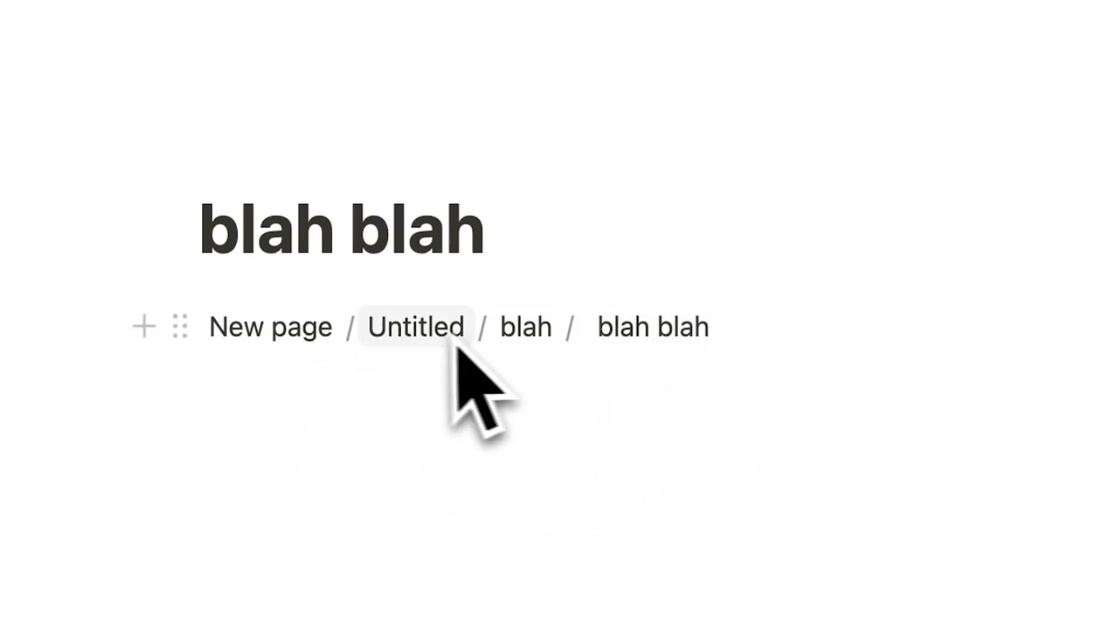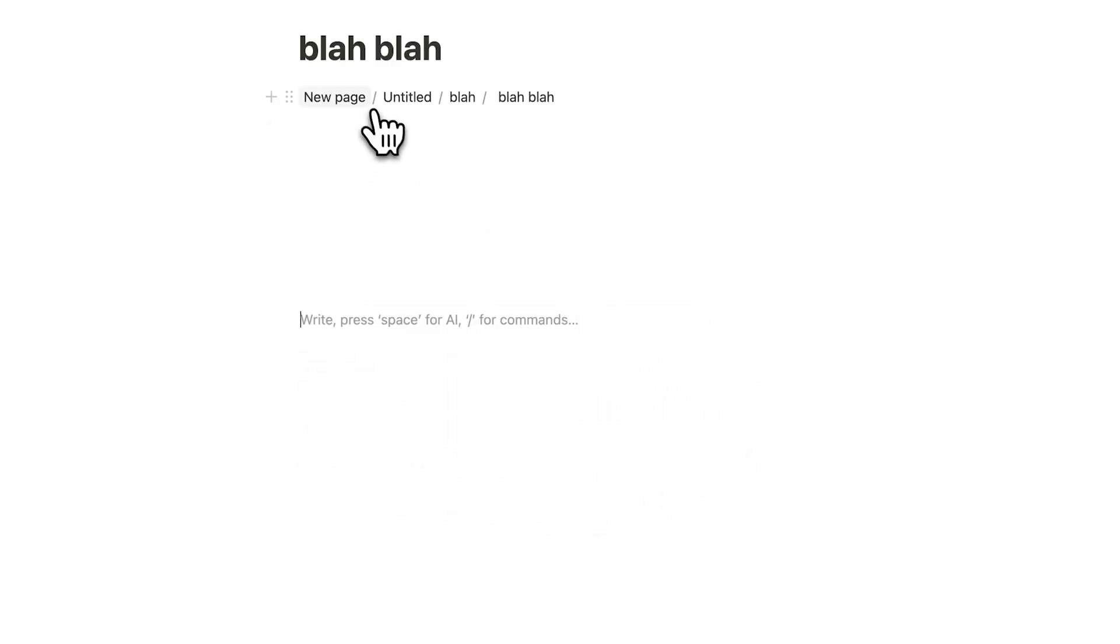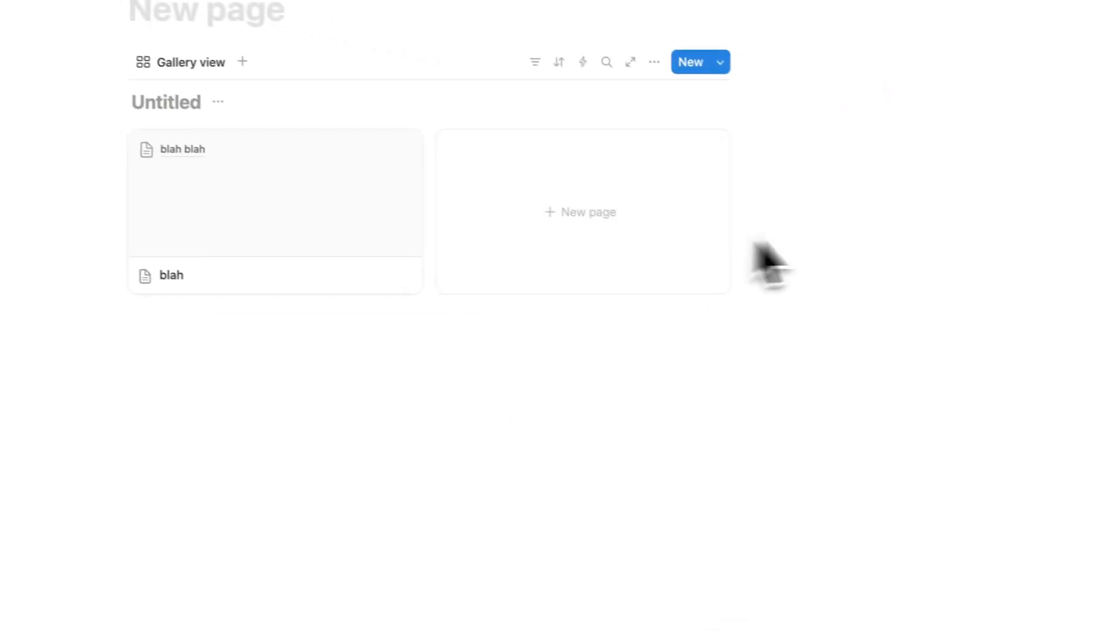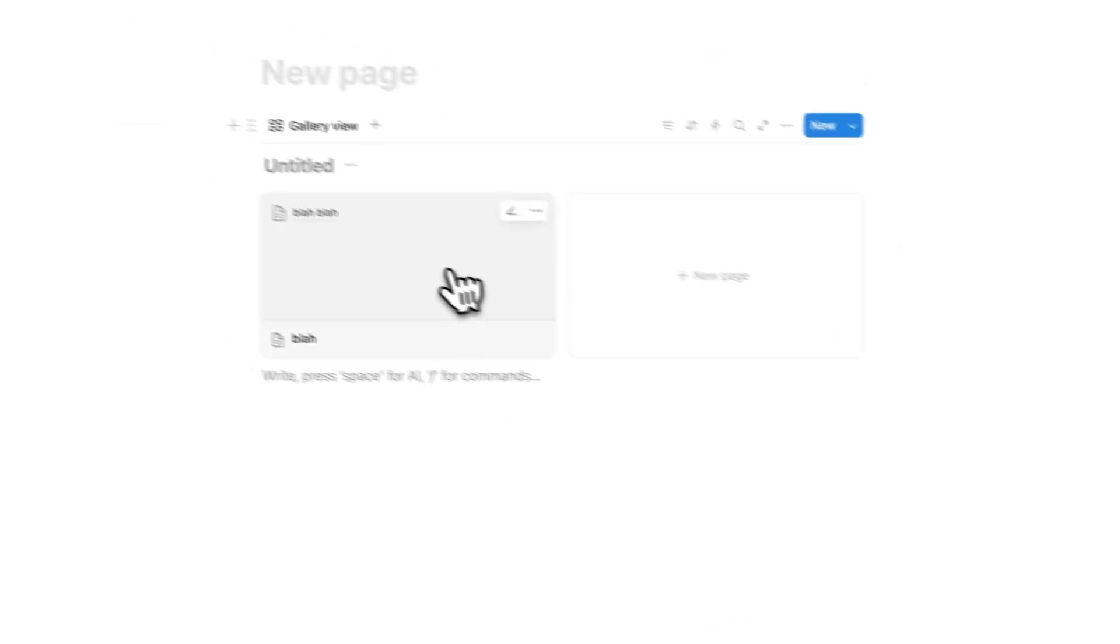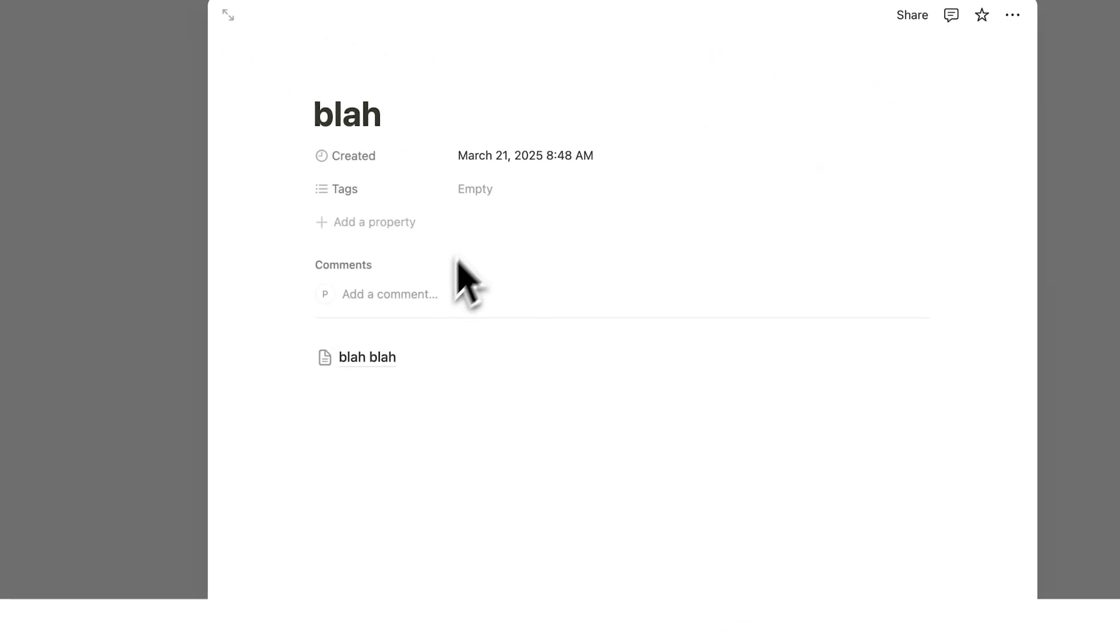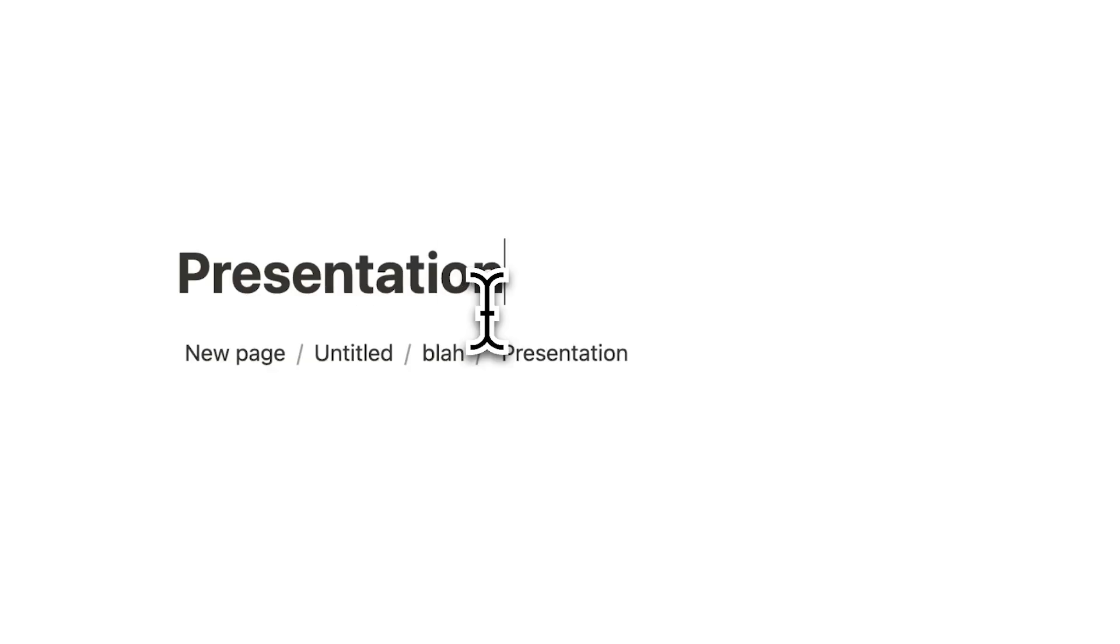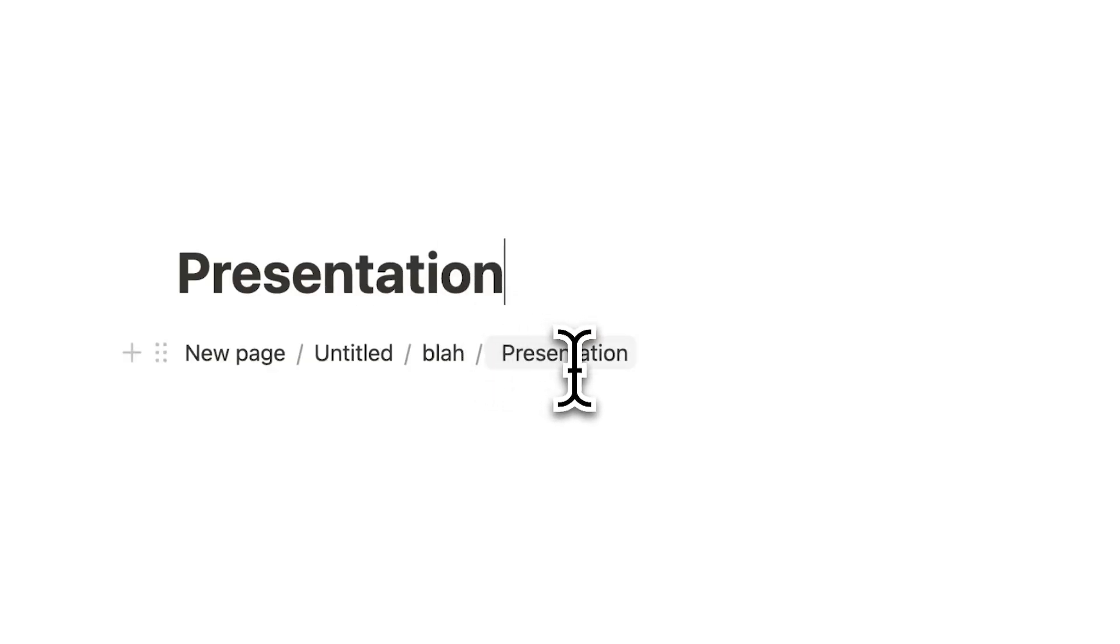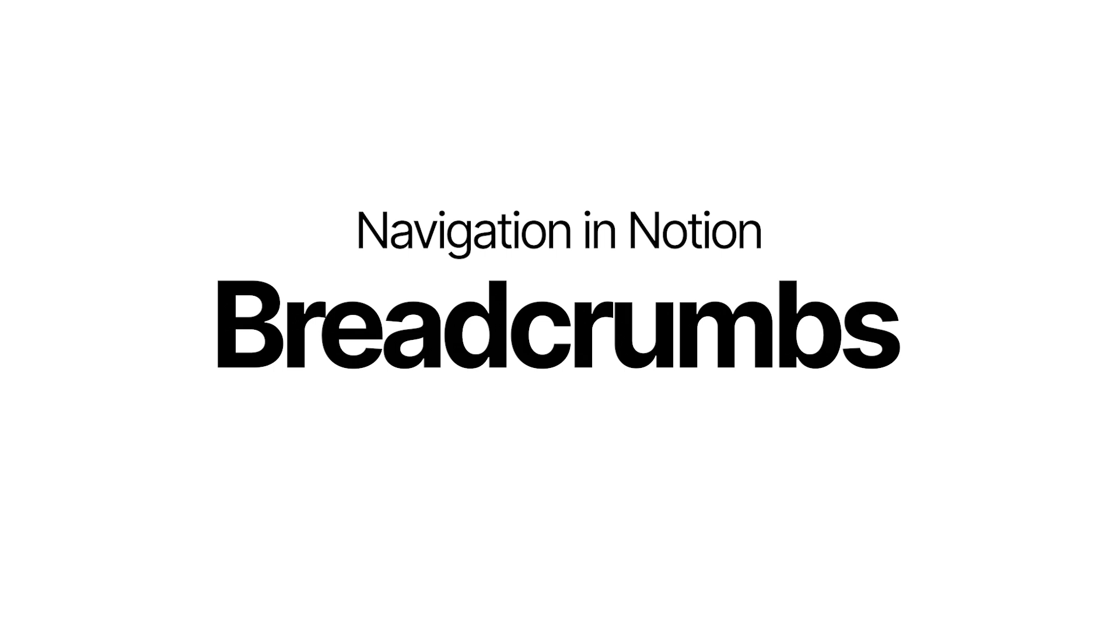So these are interactive. If I click on new page here, I go back to the original page. And by the way, if you ever rename blah blah here, so let's say it's something useful, presentation, as you can see, this automatically updates the breadcrumb. That's how to create a built-in guide that ensures you never lose track of where you are.